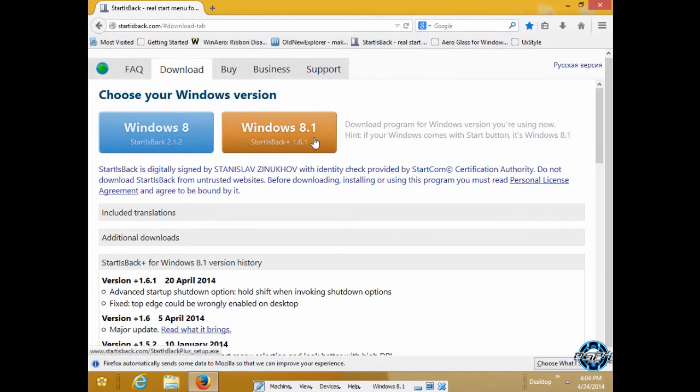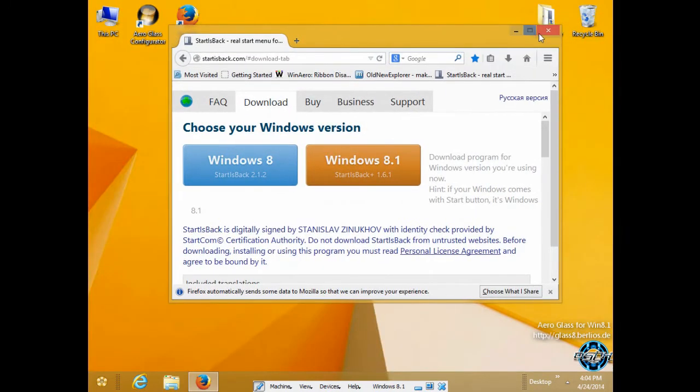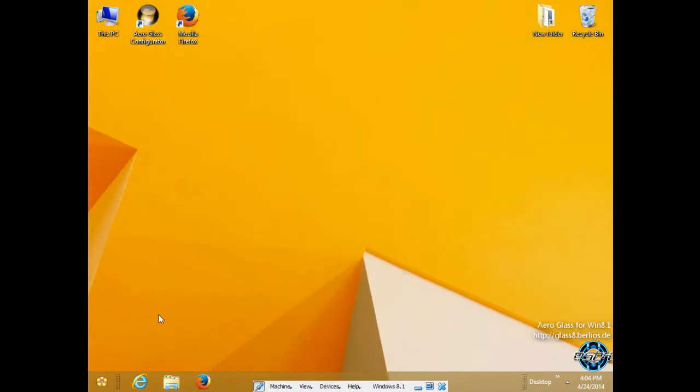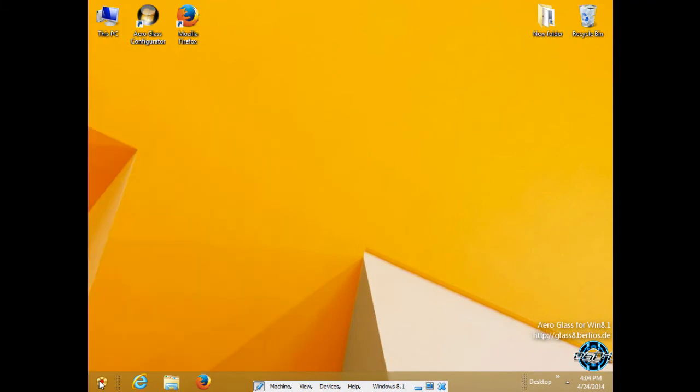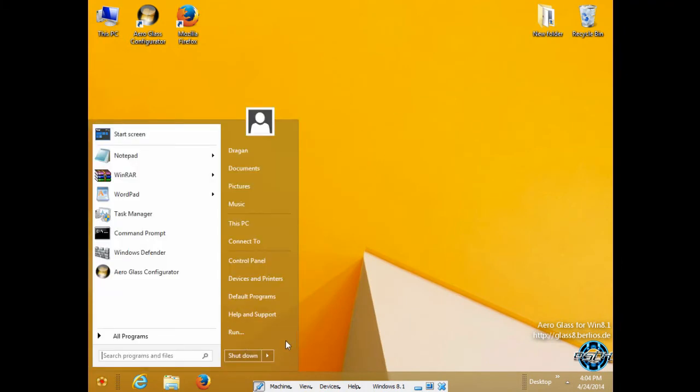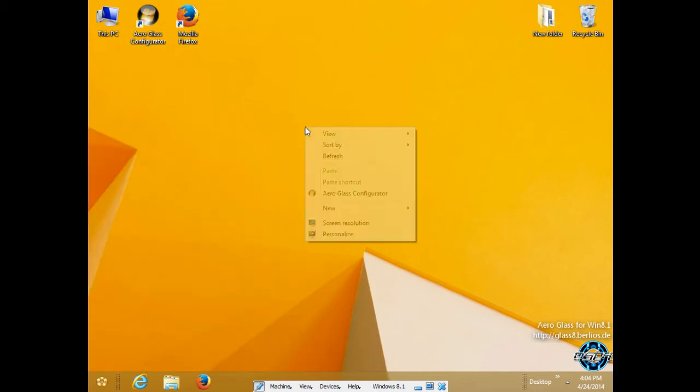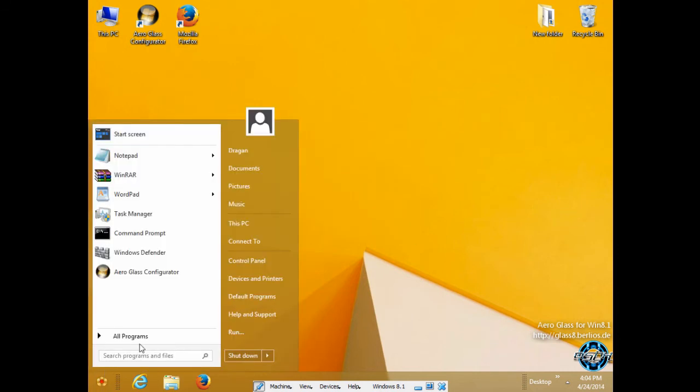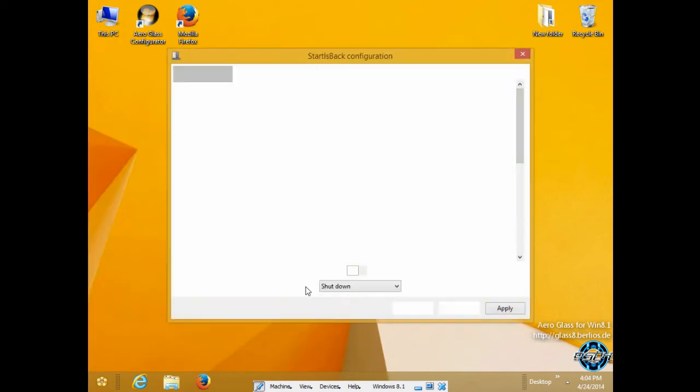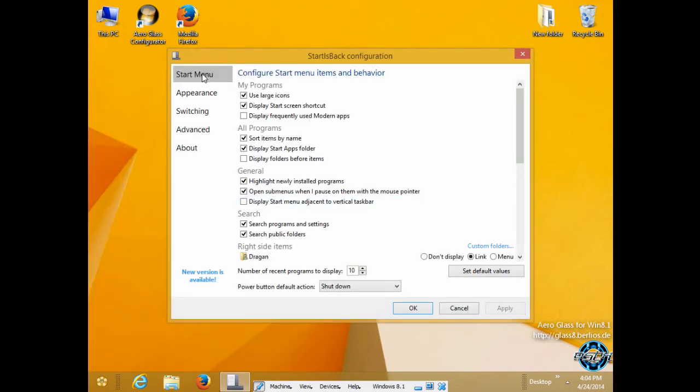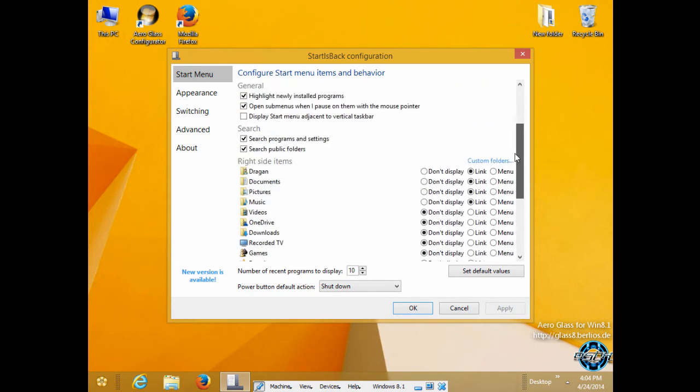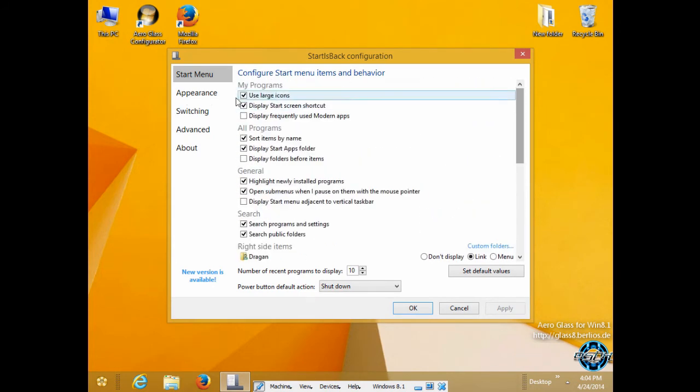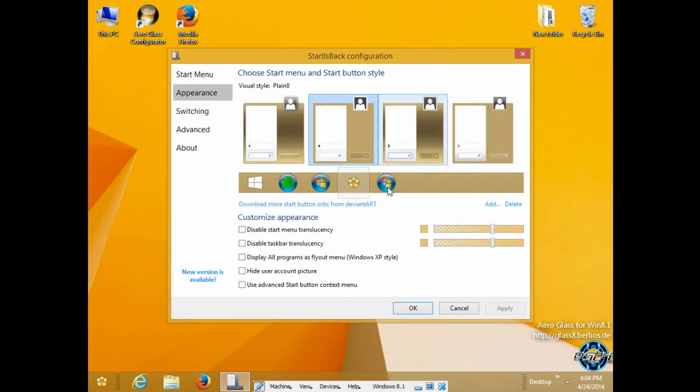I have my Start menu on Windows 8.1 Update 1 and it works. After you download it and after you install it, you can go to right-click Properties and you have Start menu options.